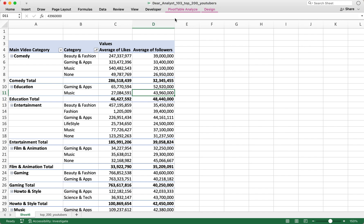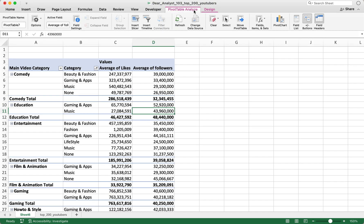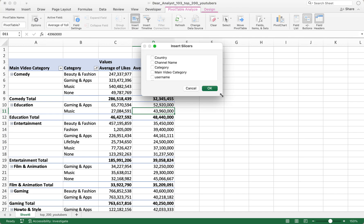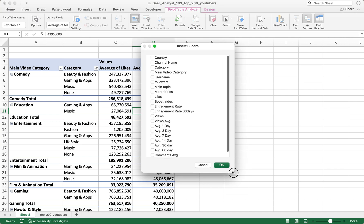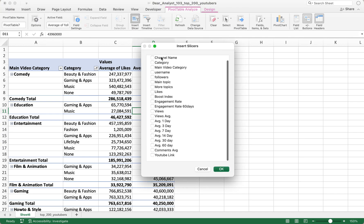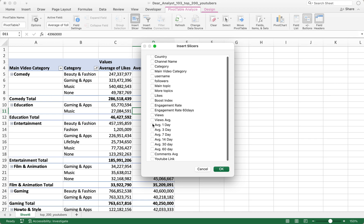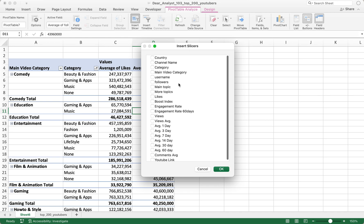I'm going to click on my pivot table, click on Pivot Table Analyze, and right near the middle of the ribbon is Insert Slicer. You have the option to select all the different columns from your data set to create a slicer for.